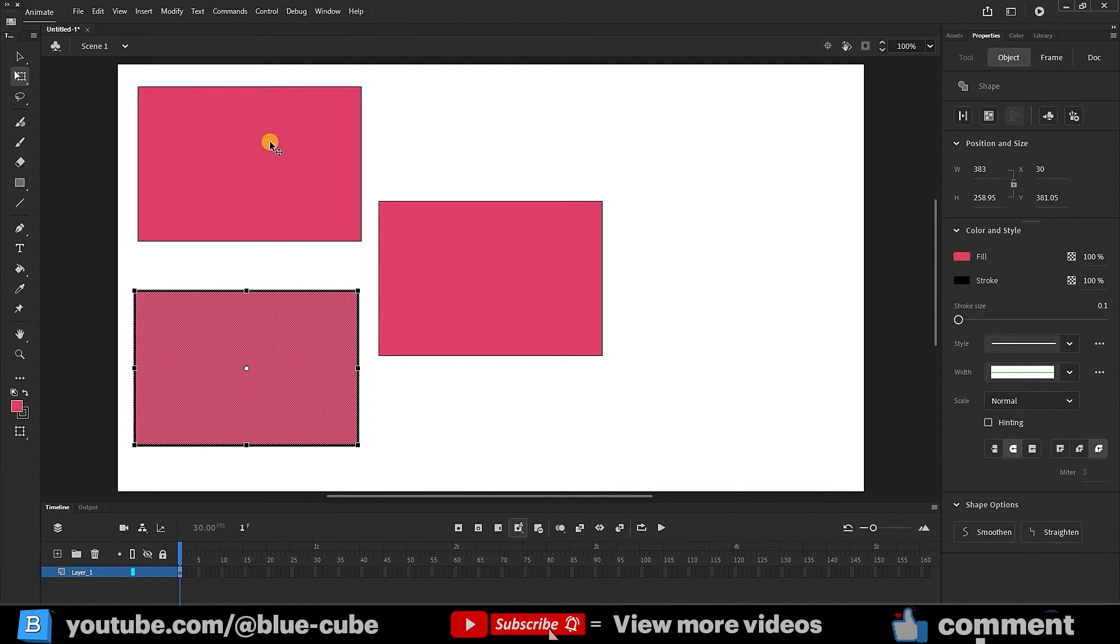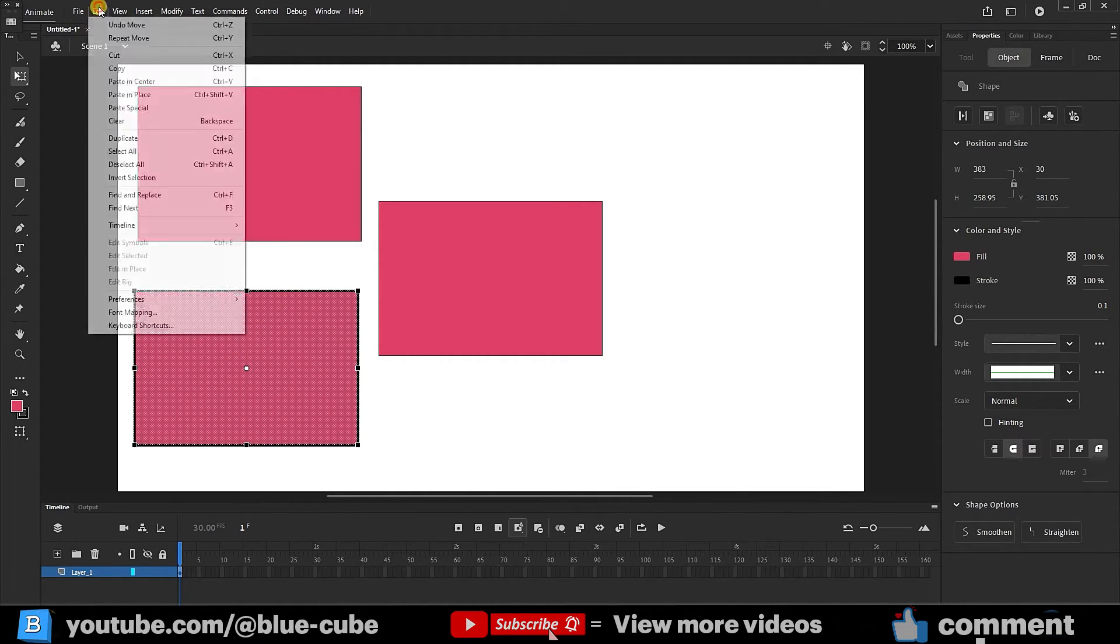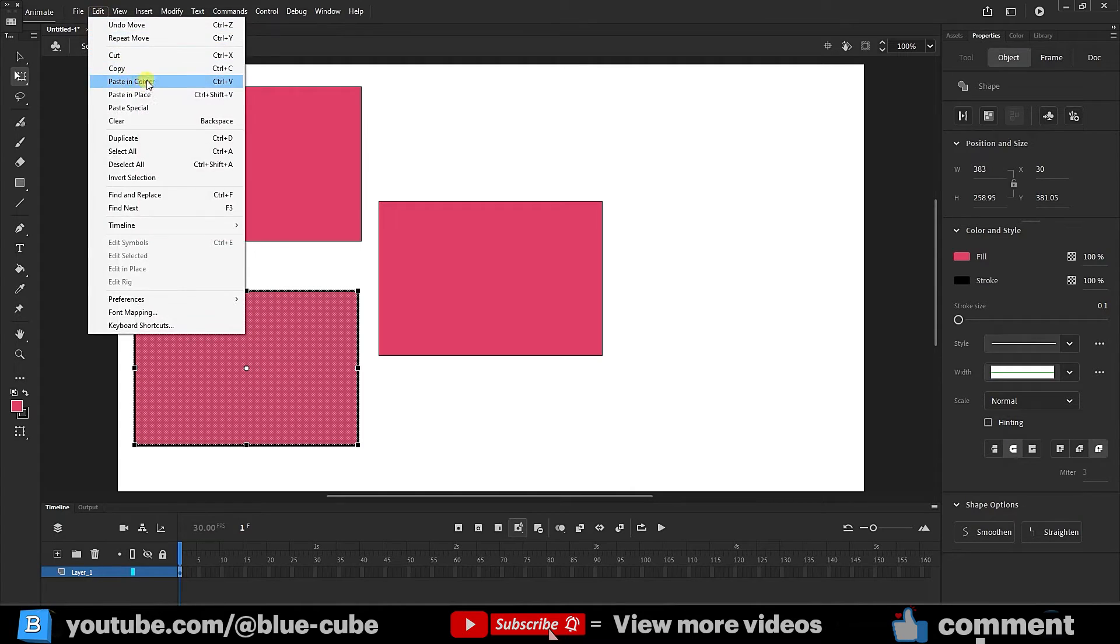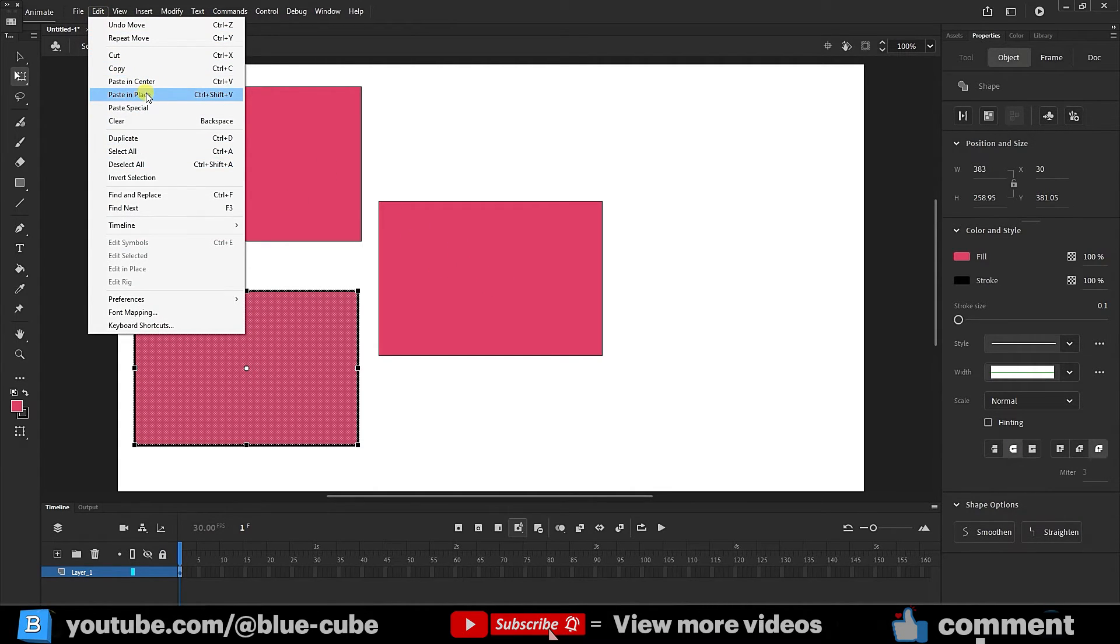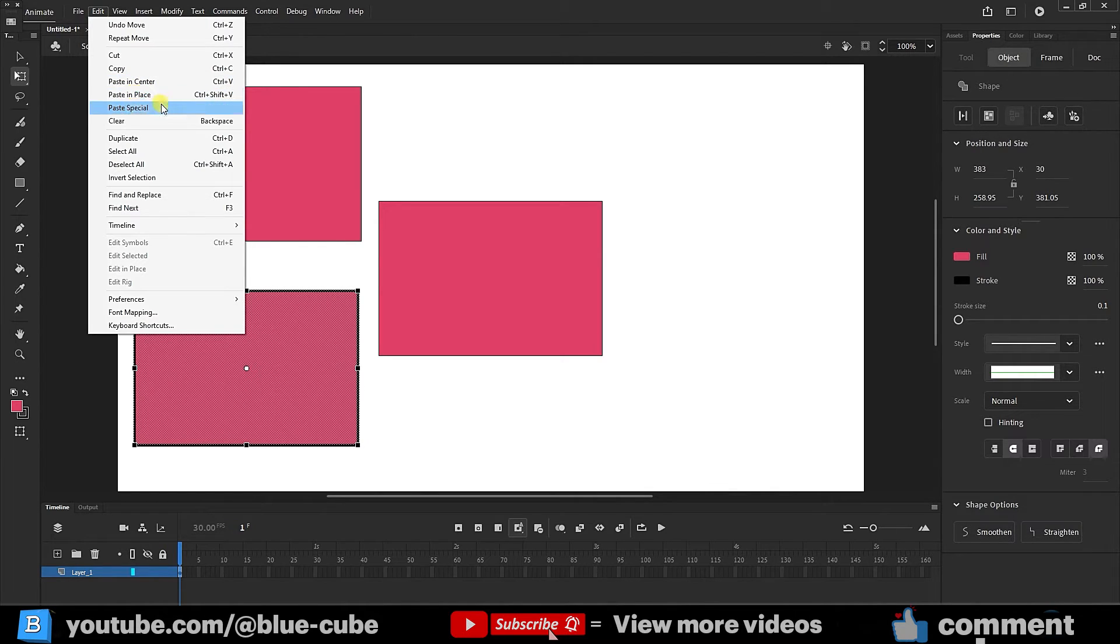So paste in center places the shape in the center of the document and paste in place places the new shape on top of the previous shape. The shortcuts of each option are written here. You can use these shortcuts.